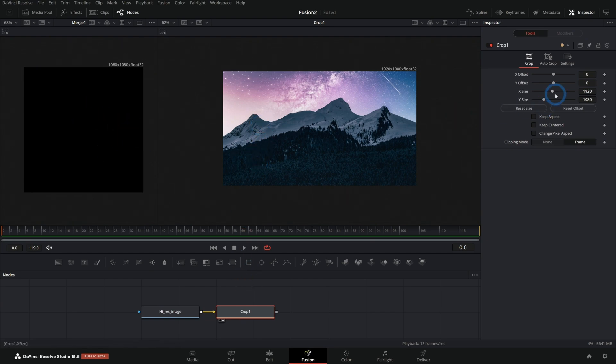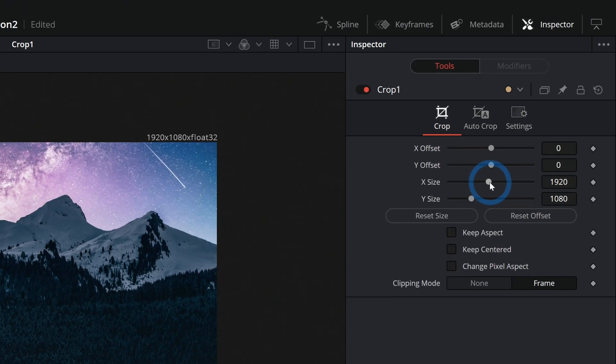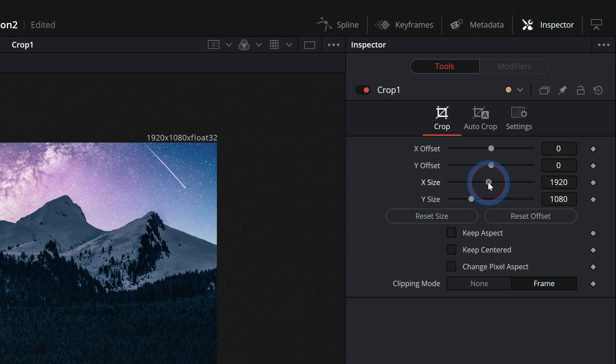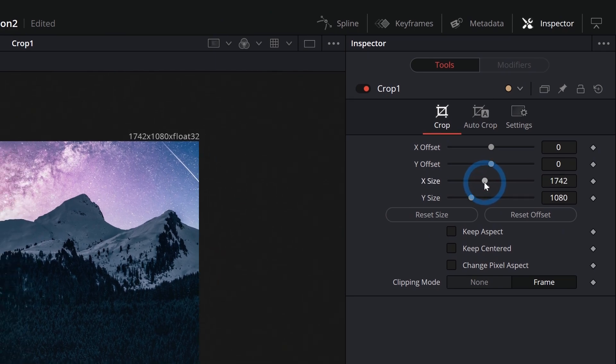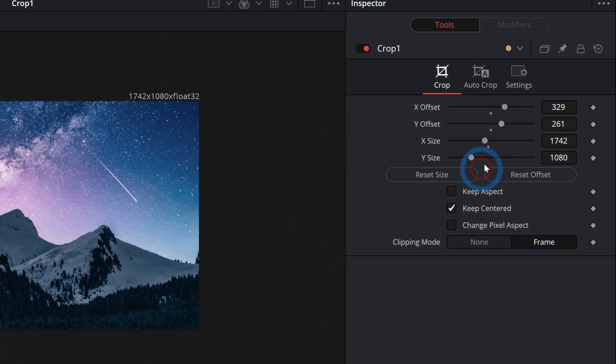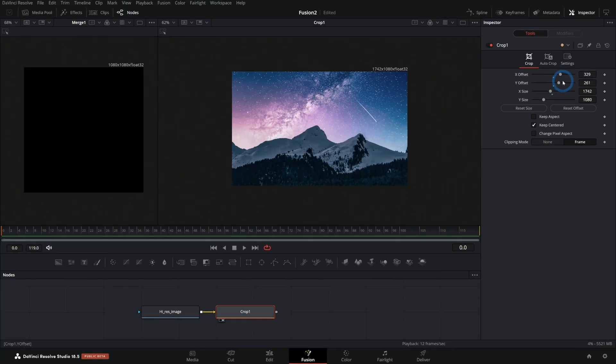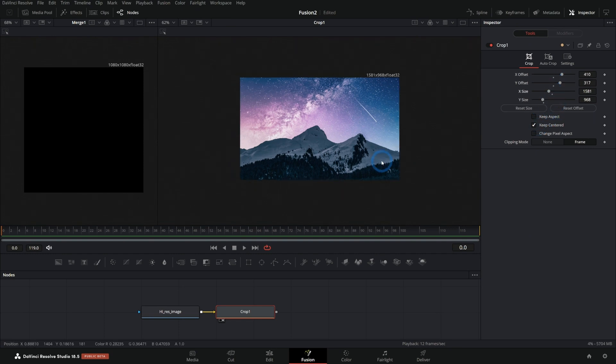The difference is that you can change the X and Y size here right inside of this node, which can be helpful. Click keep centered and you can kind of crop in a little bit. And so if you don't want to merge over a background, you could do it like this.